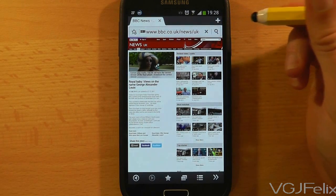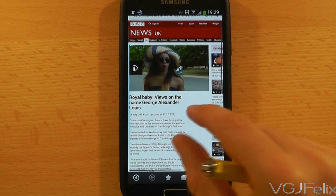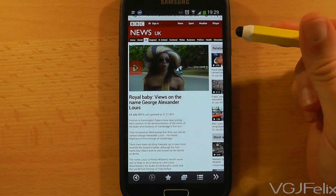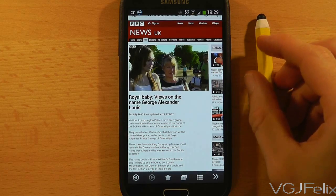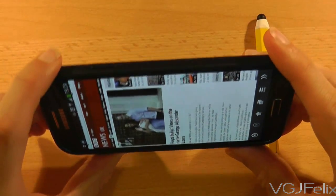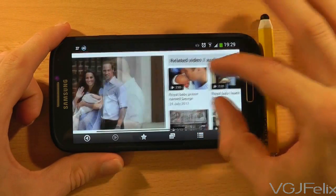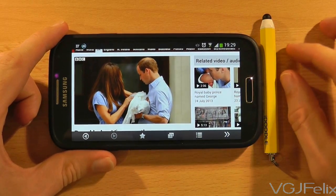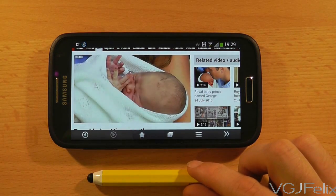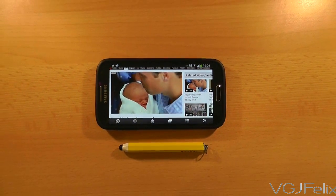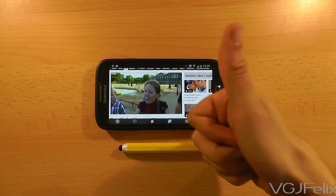Once you've returned to your web page, refresh it and now you should notice that the Flash content looks a lot more like it should do. Try using it and see what happens. There you have it folks — Flash is working on your Samsung Galaxy S4. Just bear in mind that it's not always going to work perfectly on your phone. That's one of the reasons why it's dying a slow death, but it's not dead just yet.